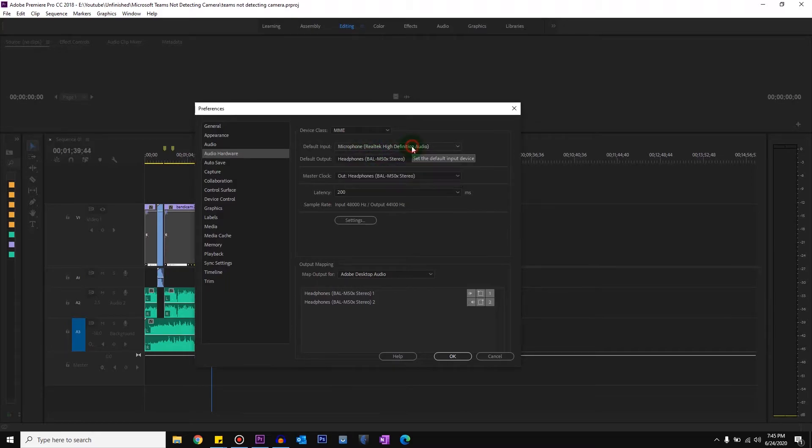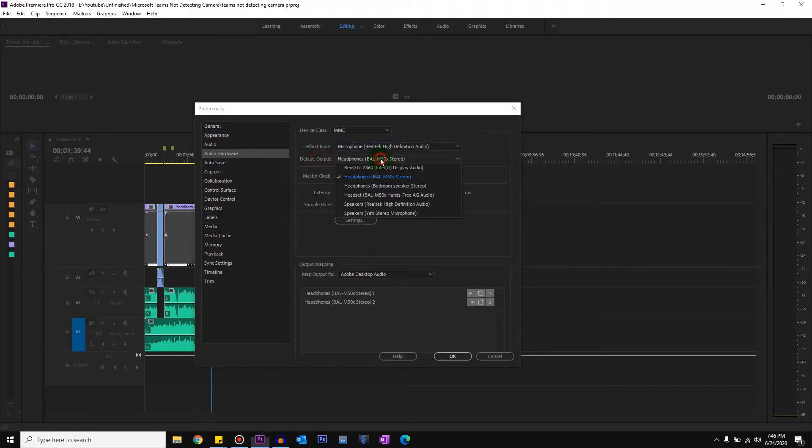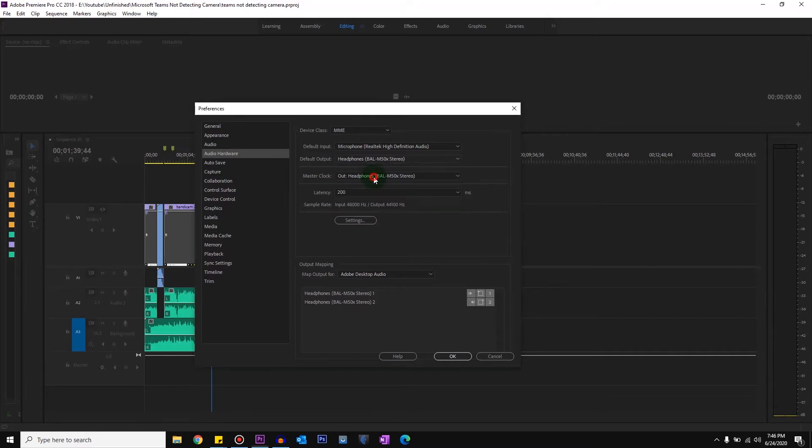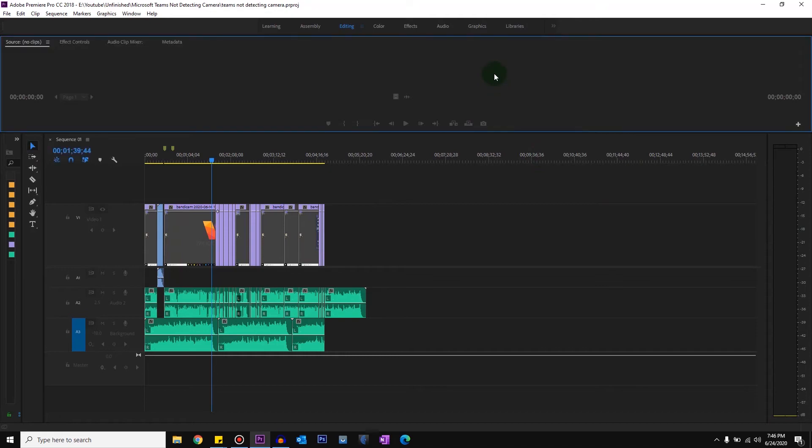Once your device is listed there, click on Default Output and select the headphones or the audio device that you want to play the audio from. Click OK, then restart Adobe Premiere, and you'll be able to hear the audio from the video you're editing.